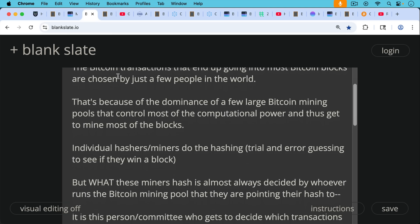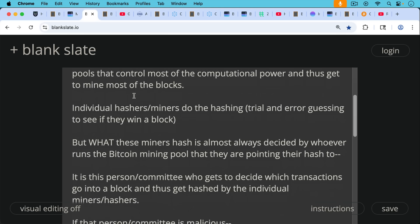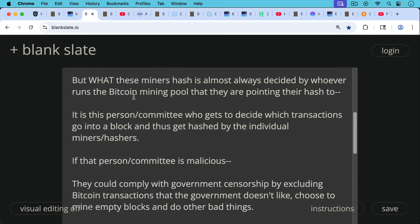In other words, they have the most hashers pointing toward their pool. Individual hashers, miners do the hashing, which is just the trial and error guessing to see if they get to win a block. But what these individual hashers with their mining rigs are mining, this is almost always decided by whoever runs the Bitcoin mining pool that they're pointing their hash to. And it's this person or committee or group who gets to decide which transactions go into a block and thus get hashed by the individual miners or hashers.